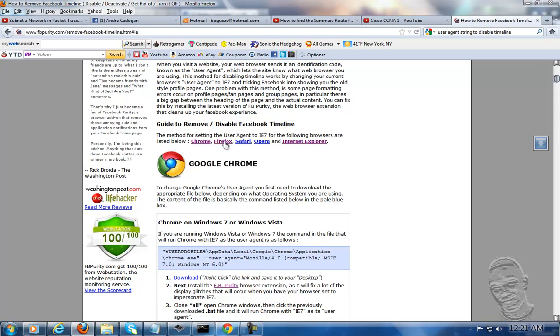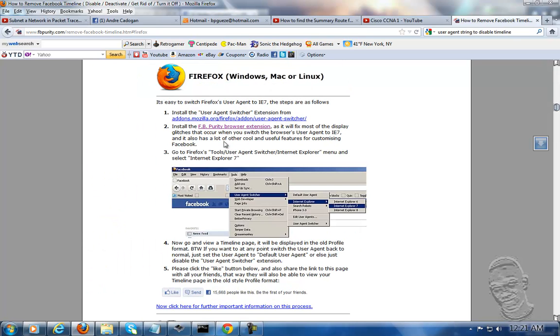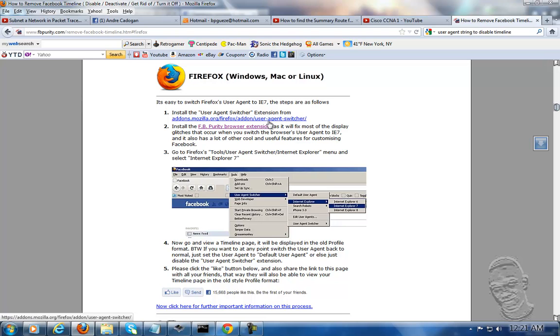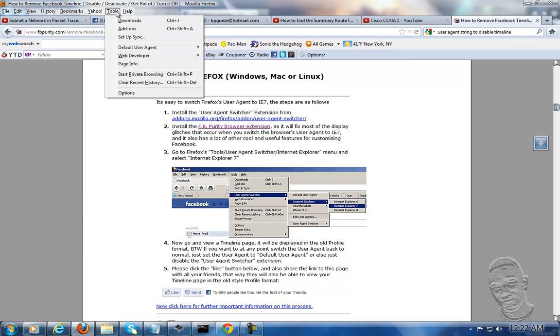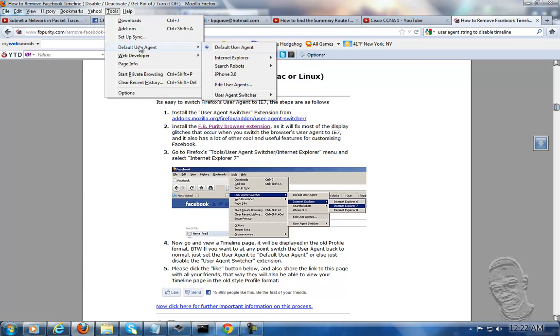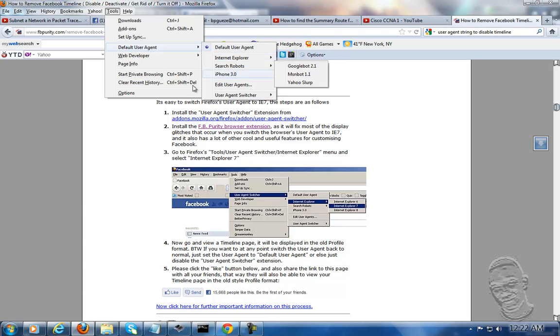If you're working in Firefox, you first install the agent switcher, then you install the purification extension. It goes through the procedure of installing, and then you'll be able to select the default agent and so on.